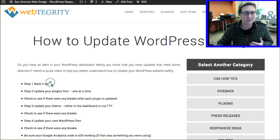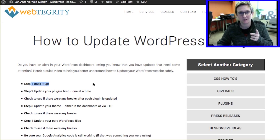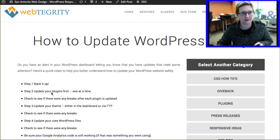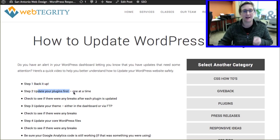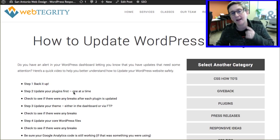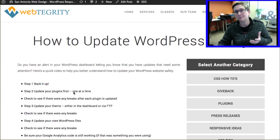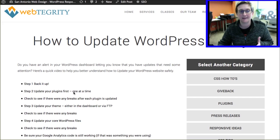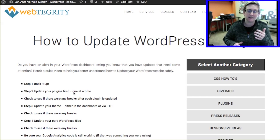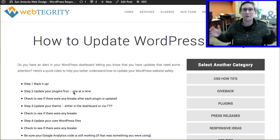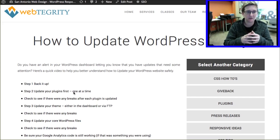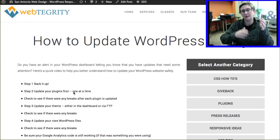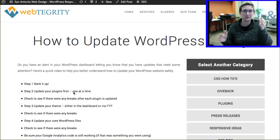Very first step: back it up. Make sure you have a backup of not just your files but your database. Number two, you want to update your plugins first. I highly suggest doing this one at a time. The reason is that if you do a bulk update, you won't know which one may have broken your website. So update one plugin, then run over to the front side of the website and make sure that functionality still works.